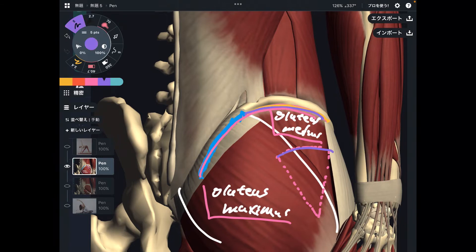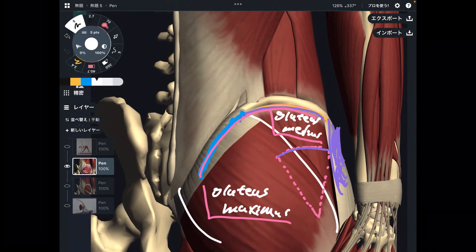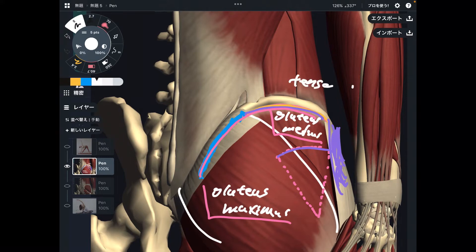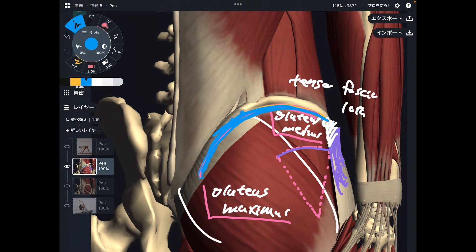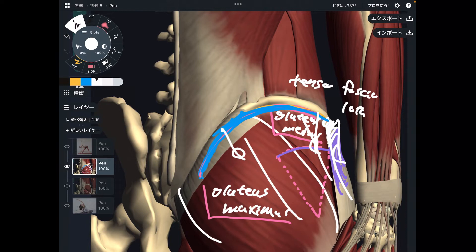Gluteus maximus and gluteus medius attach to the inferior part of the iliac crest. One more muscle: tensor fascia lata, on the anterior part of the iliac crest. If there's tension around the iliac crest, particularly on the inferior part, this tightness can affect gluteus maximus, gluteus medius, and tensor fascia lata — and vice versa. If these muscles get tight, that can create tightness or adhesion around the iliac crest.